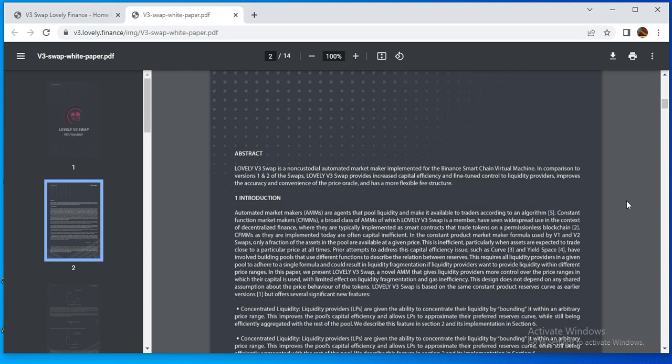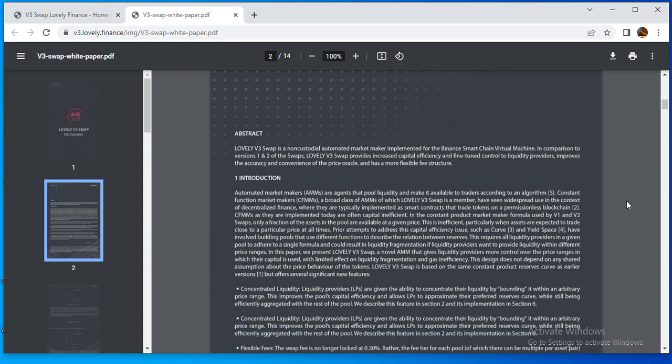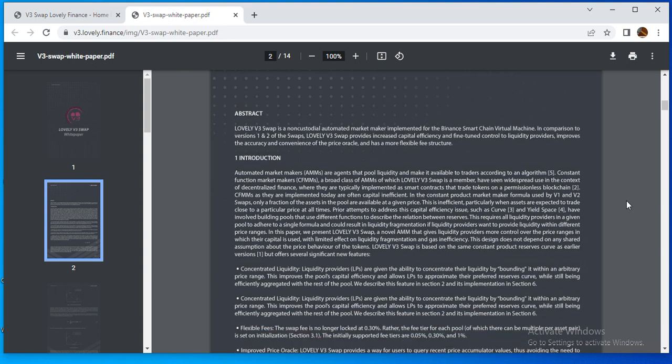Lovely V3 Swap is based on the same concept that uses curves as earlier versions. Don't miss this type of project because it's very nice with amazing systems. They describe the features in section 2 and its preparation in section 6.